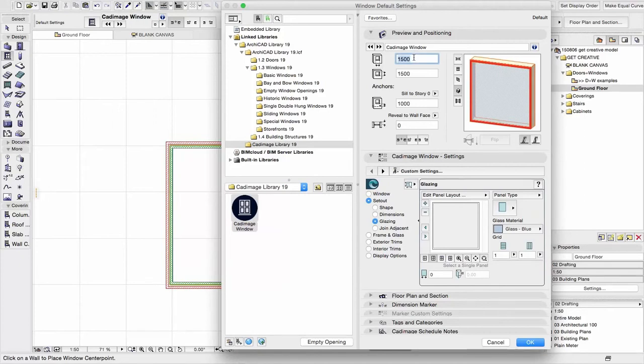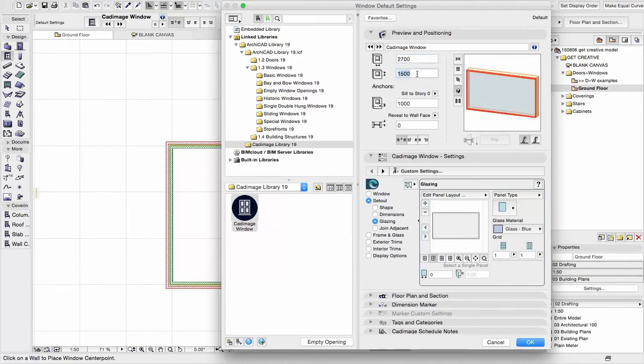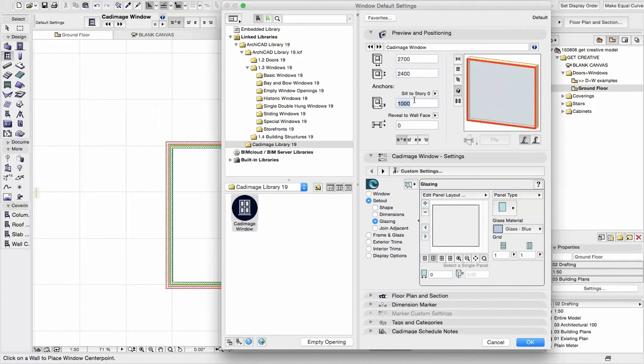So let's make the overall width 2.7 metres, we'll make the height 2.4 metres, and we'll set it 0 millimetres on the ground. Because what I'm actually going to do here is create a combination door and window unit, something a little bit different to the standard.